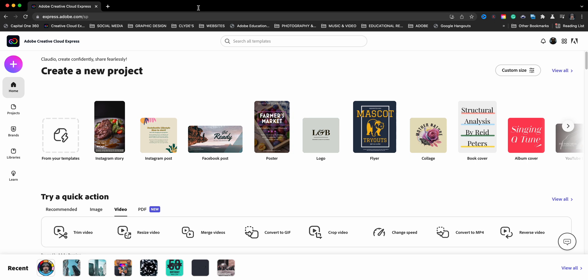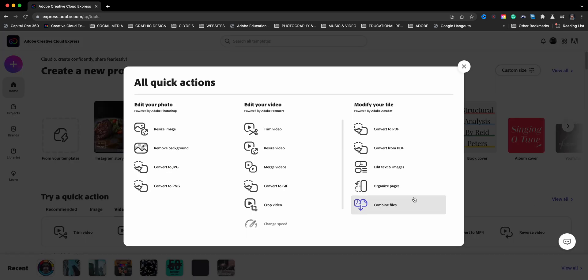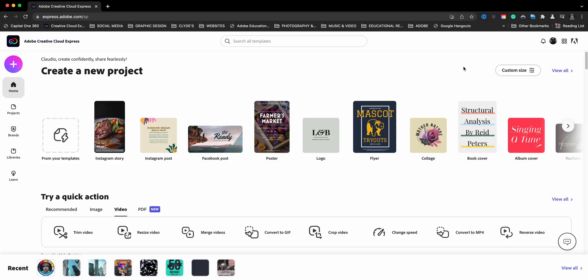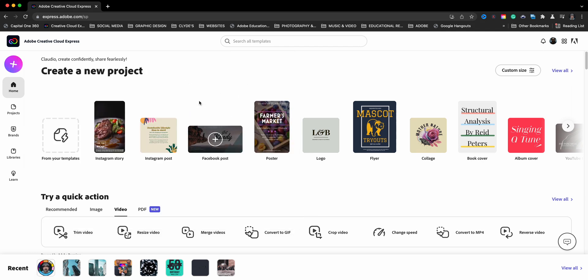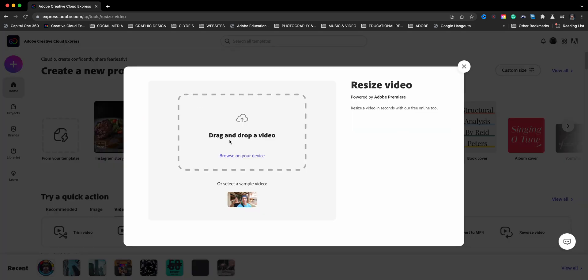Here on the home screen, I'm going to begin by looking for the quick actions, which is what I'm going to be using to resize the video. Now I can go down here with try a quick action. You'll see here, it says resize video. You can also click where it says view all to see all your quick actions. And there's resize video. Also from the home screen, if you click on the top left, you'll see the quick actions menu as well. And so here I will click on resize video.